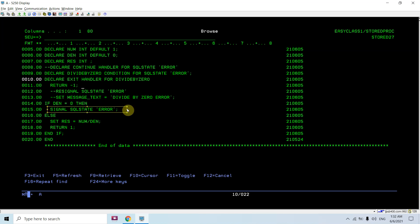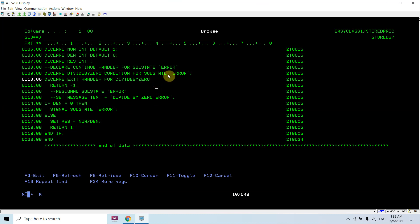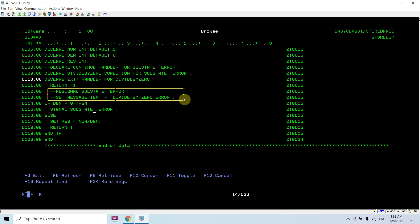By signaling this SQL state, I could alternatively write RETURN minus one directly when dividing by zero, but I am also using the handler concept here — signaling the custom SQL state error. A condition is defined for that SQL state, and the EXIT HANDLER on that condition returns minus one. The RE-SIGNAL and message text setting are commented out as they are not required here.